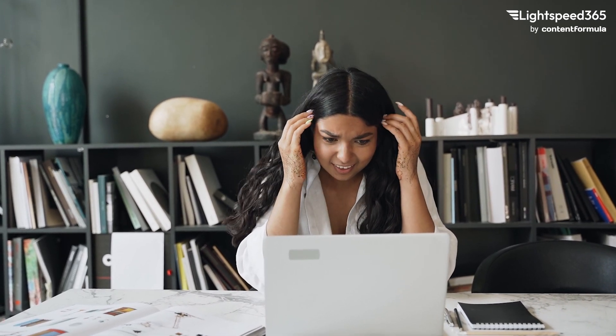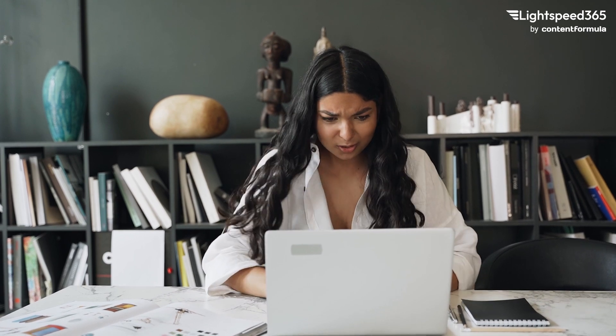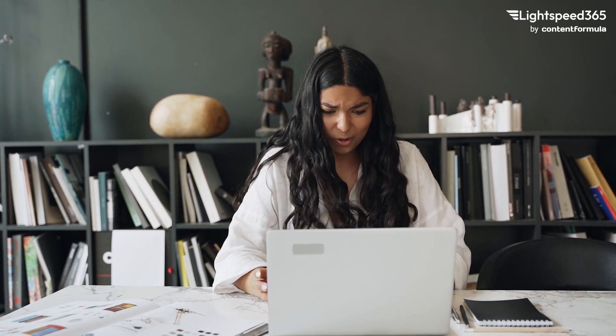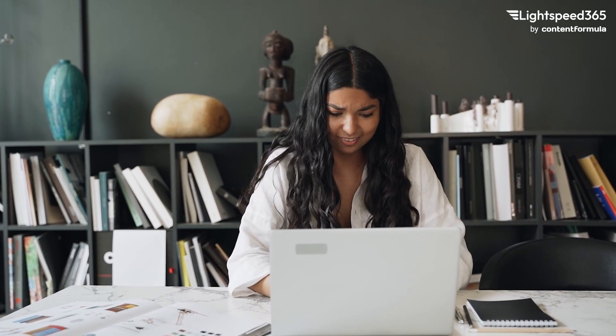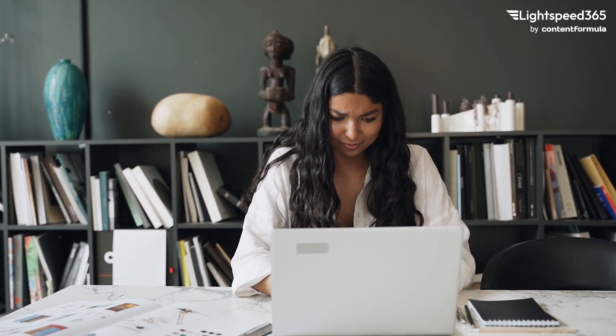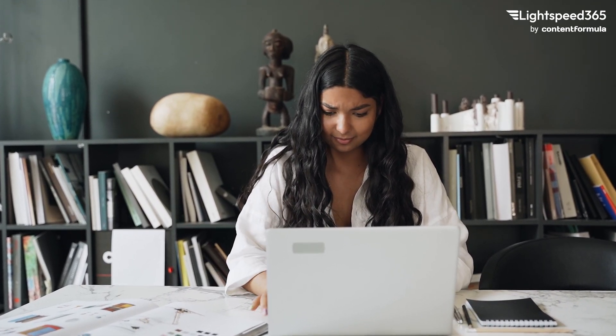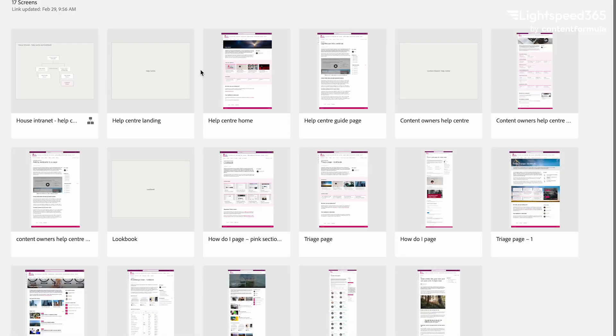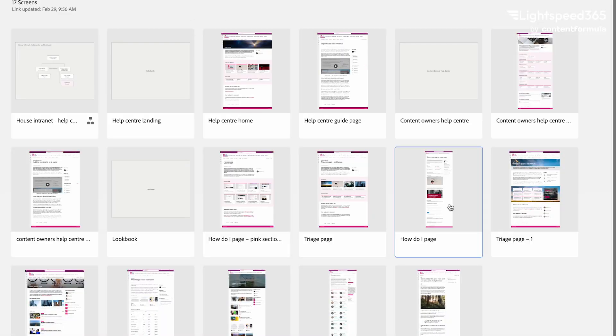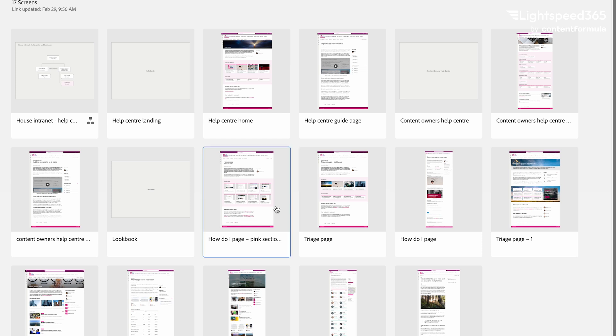A common problem with intranets is that they present information in so many different ways that it overwhelms the employees and they have to think very hard every time they land on a page about where the information they're seeking actually is. The way to combat this is to make sure that you have very tightly controlled and consistent templates for presenting certain information for certain use cases.